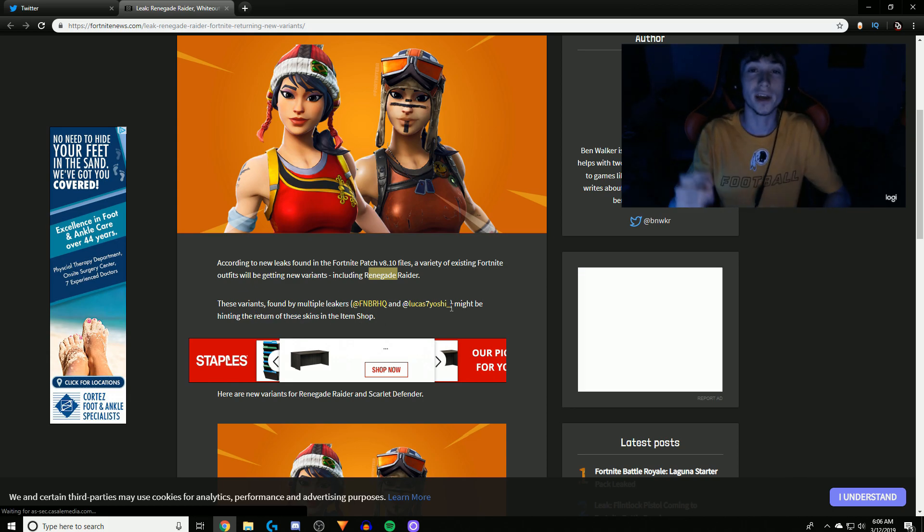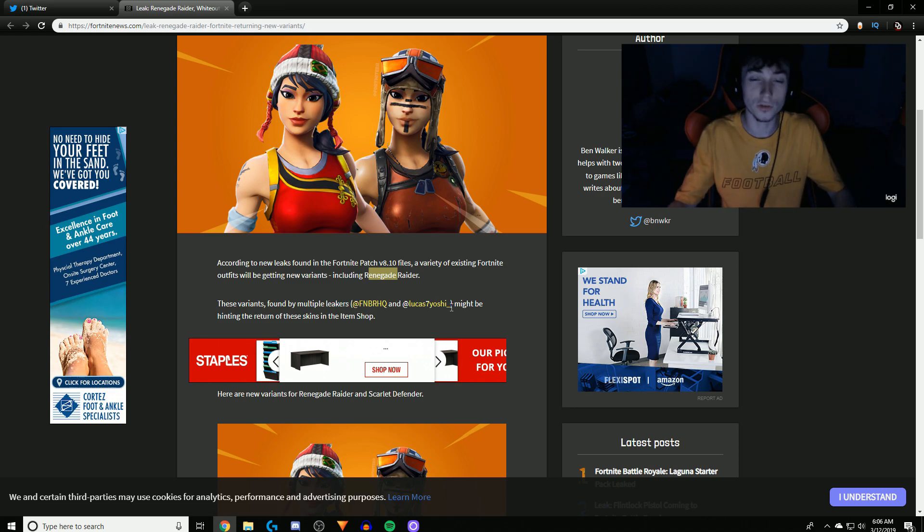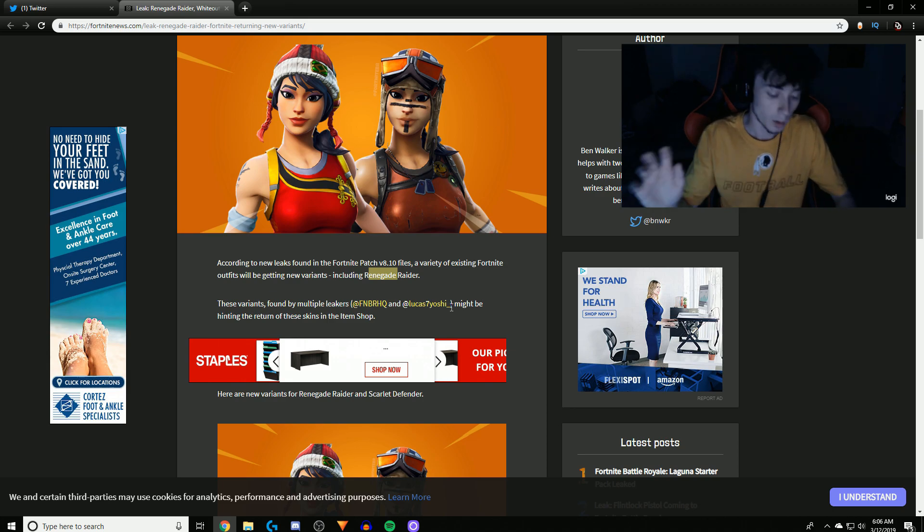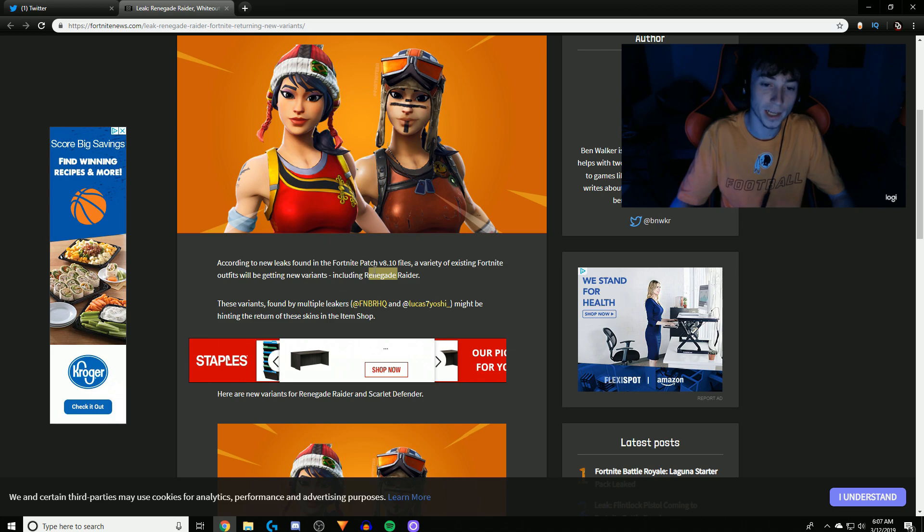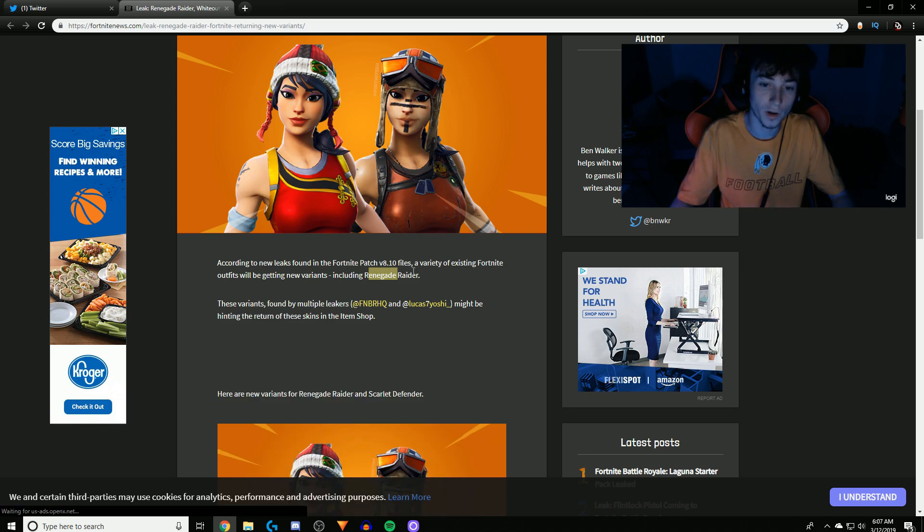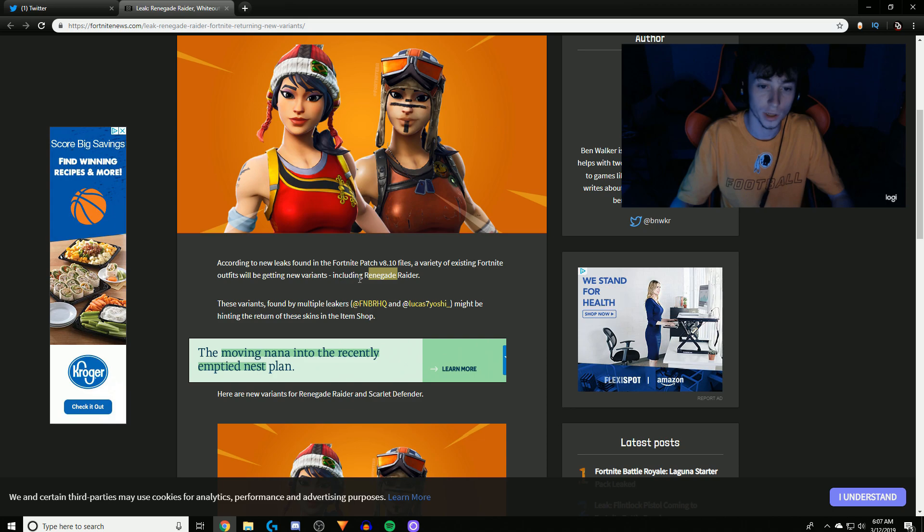And I have a picture for you guys of an in-game leaked file of Renegade Raider variants and tons of stuff about Renegade Raider. So before we get into that, let's just read this real quick. According to new leaks found in Fortnite patch 8.1 files, a variety of existing Fortnite outfits will be getting new variants.